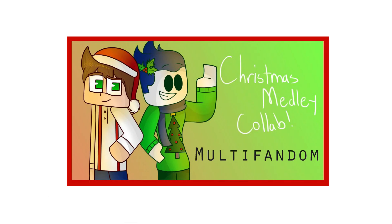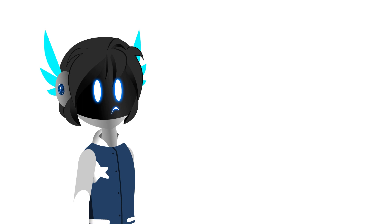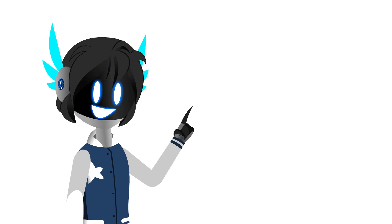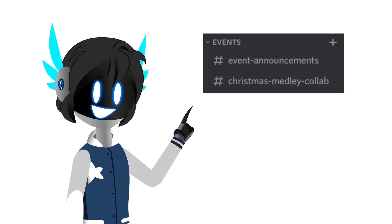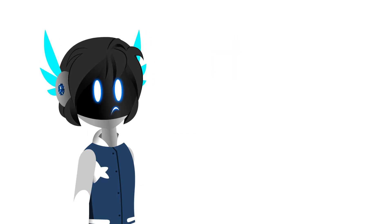Now, thing number 2, the Christmas medley collab. Yeah, that's still going on. It's been going on. If you want to enter, you gotta join my Discord and go to the event section that says Christmas medley collab. Just read the rules and you'll be good to go.